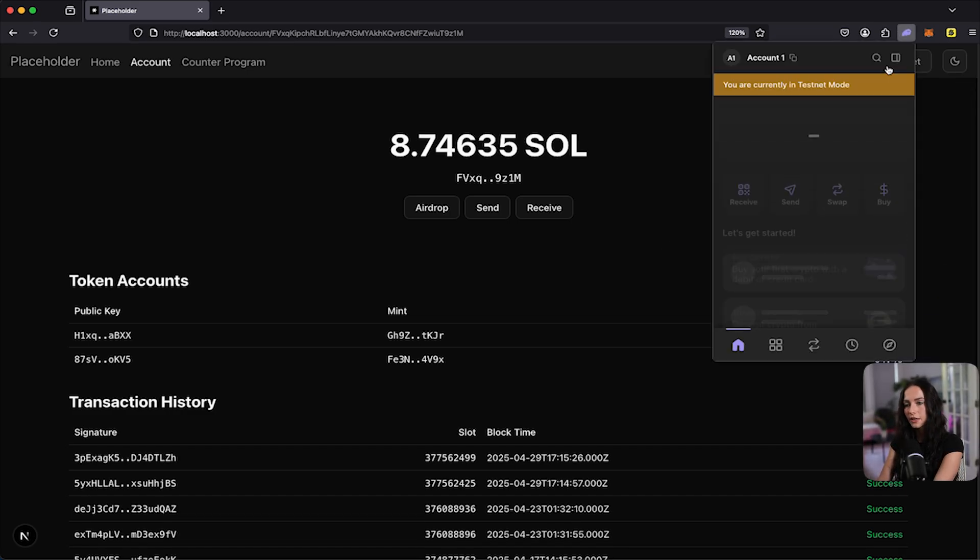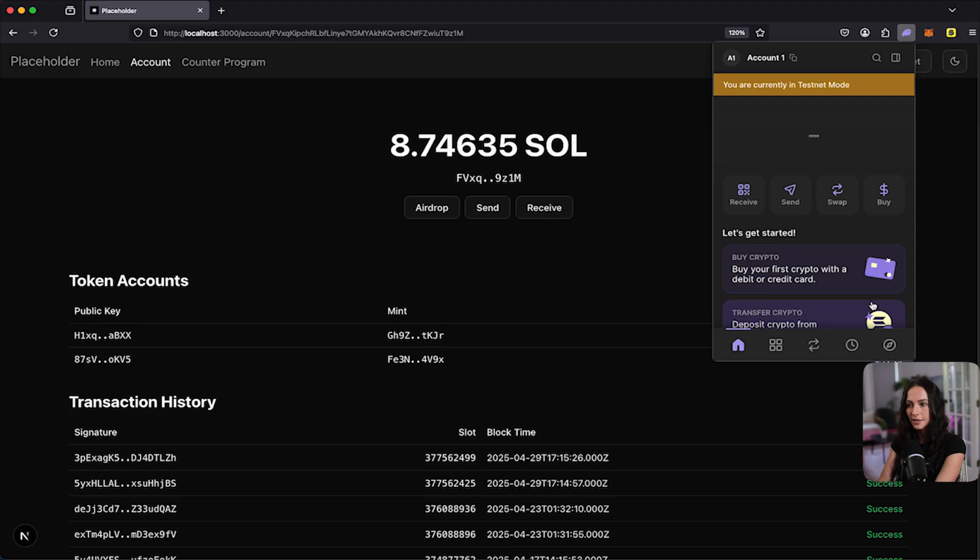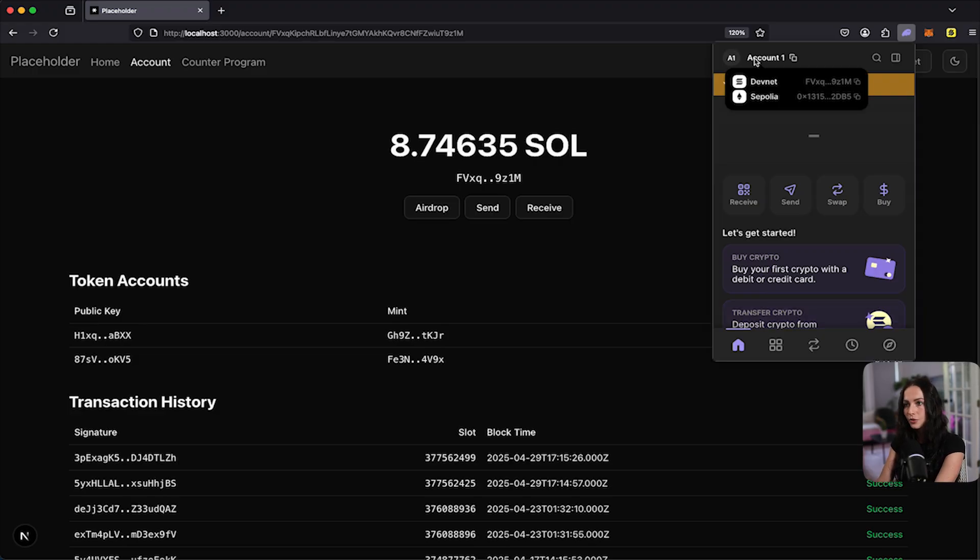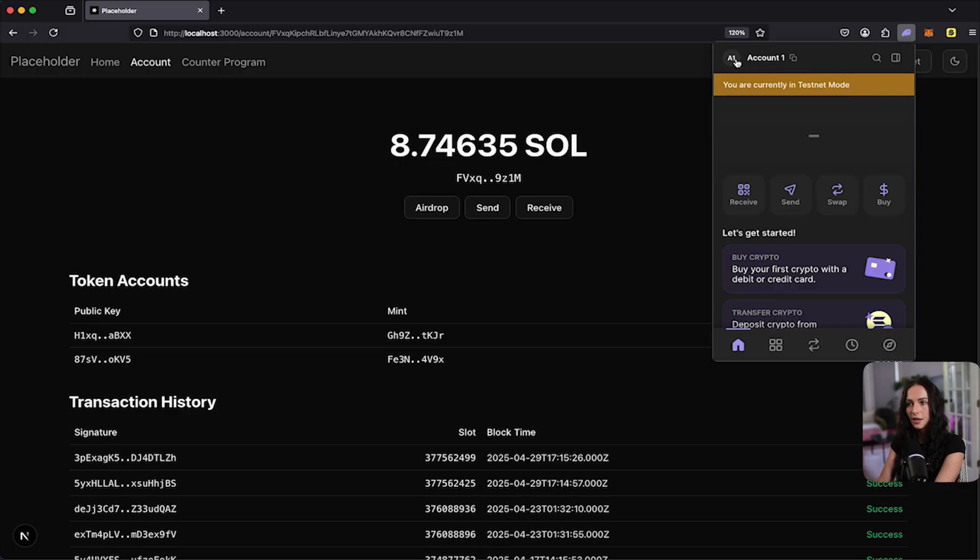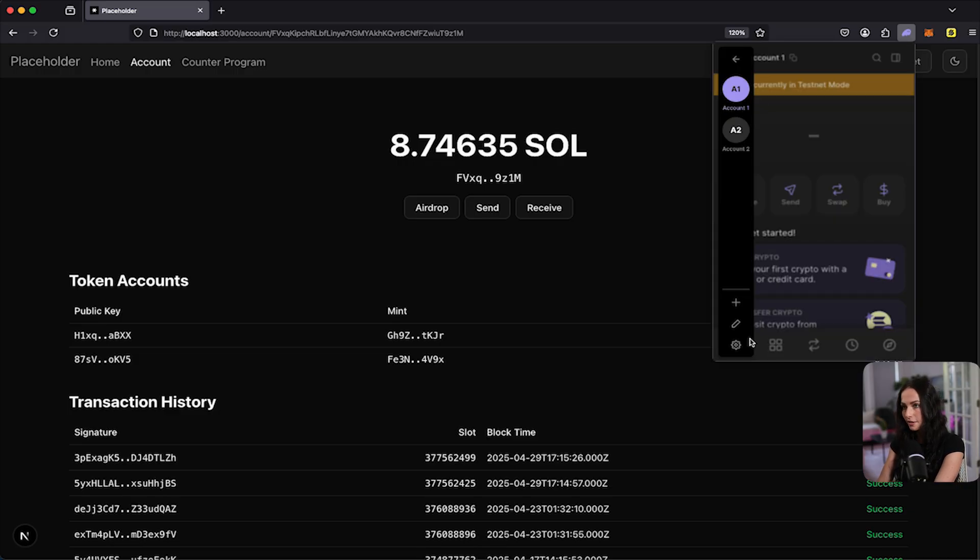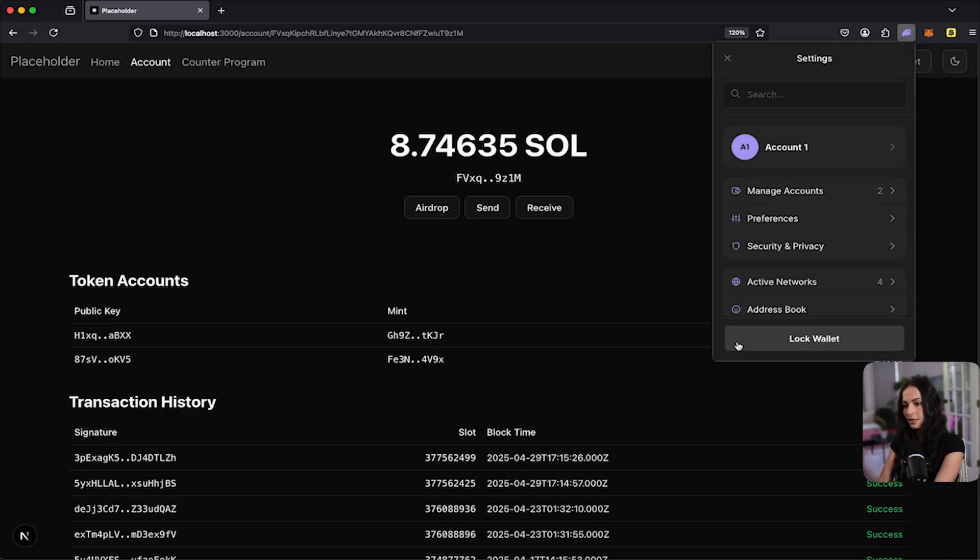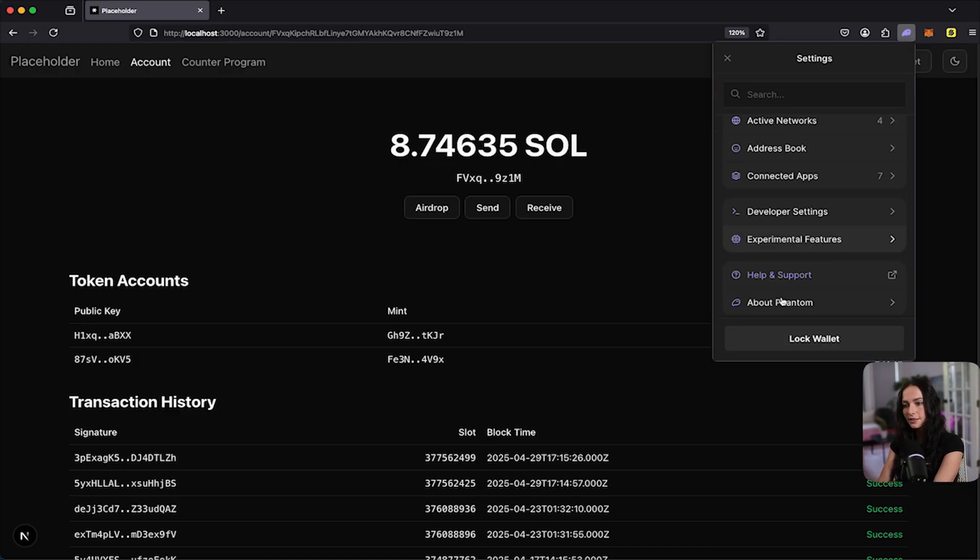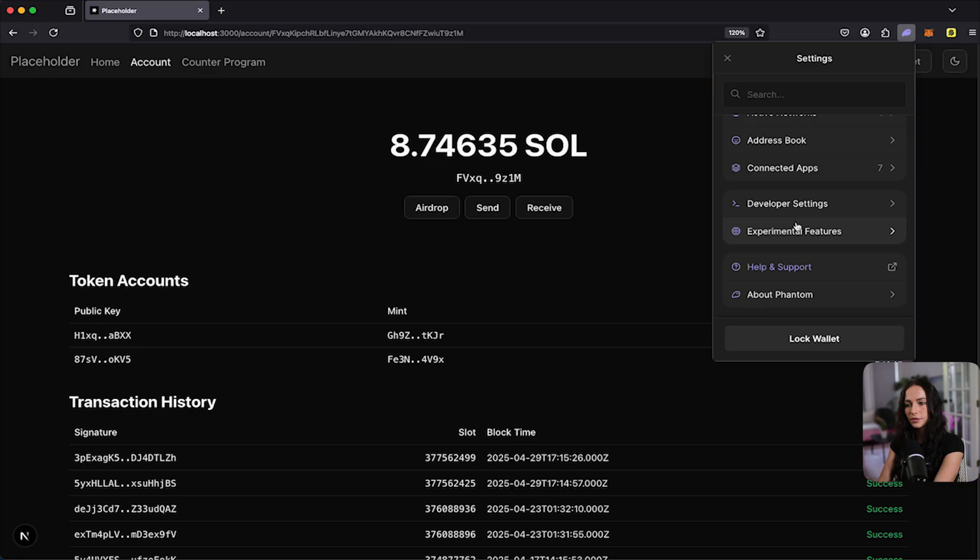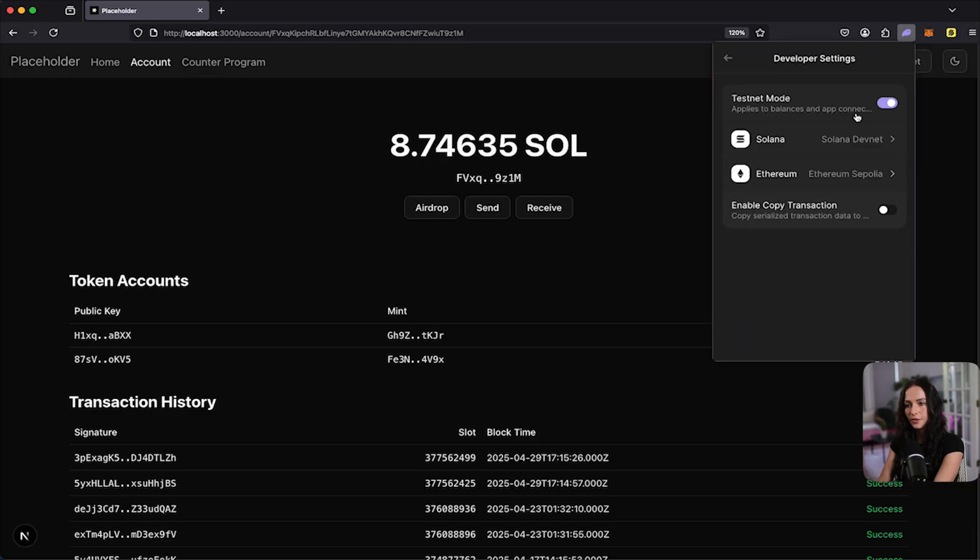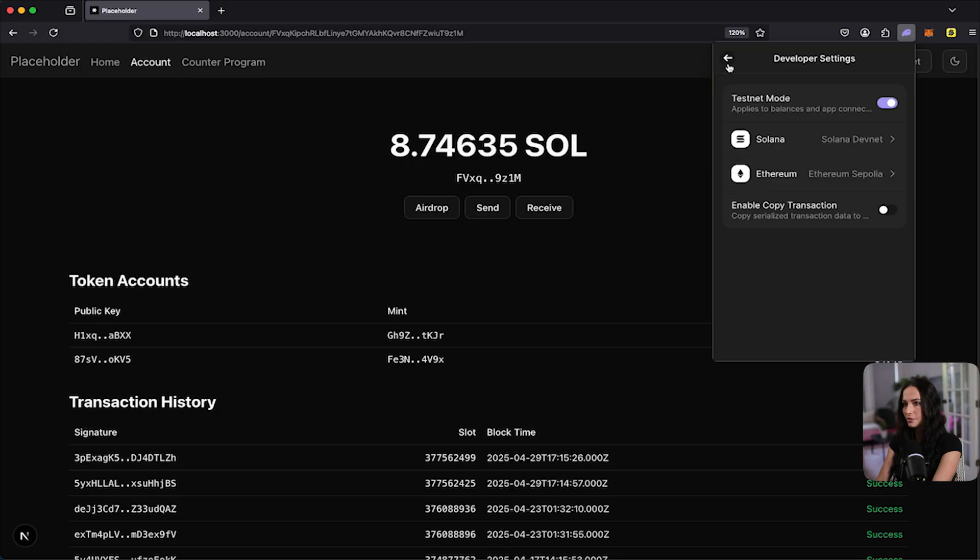If I click on the wallet, you want to make sure that you're connected to DevNet since this program is deployed to DevNet. So if you are, you can hover over the account. It's going to say DevNet. If you're not, you can click into settings, scroll down to developer settings, and then turn on testnet mode. And that will flip you over to DevNet.